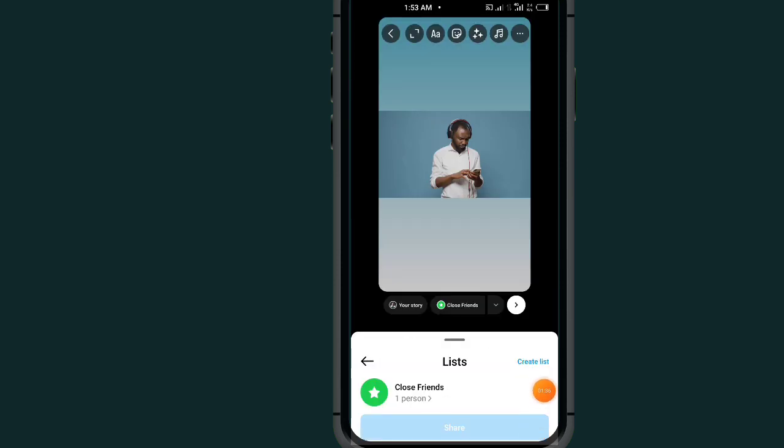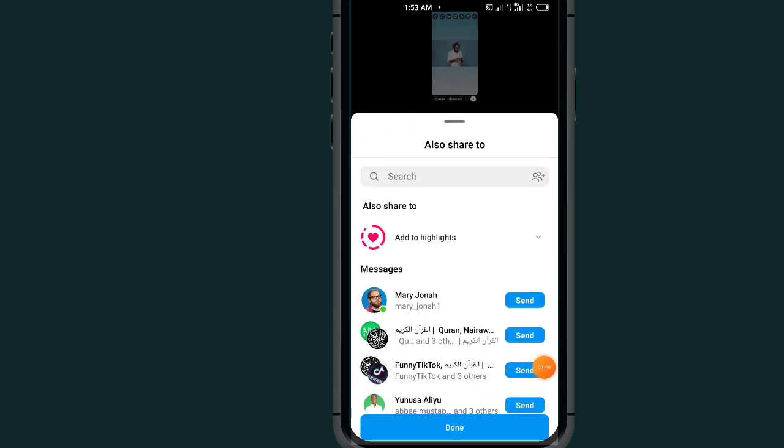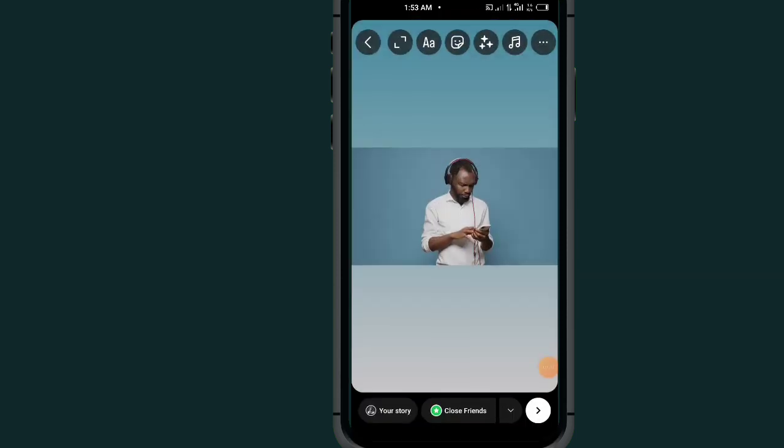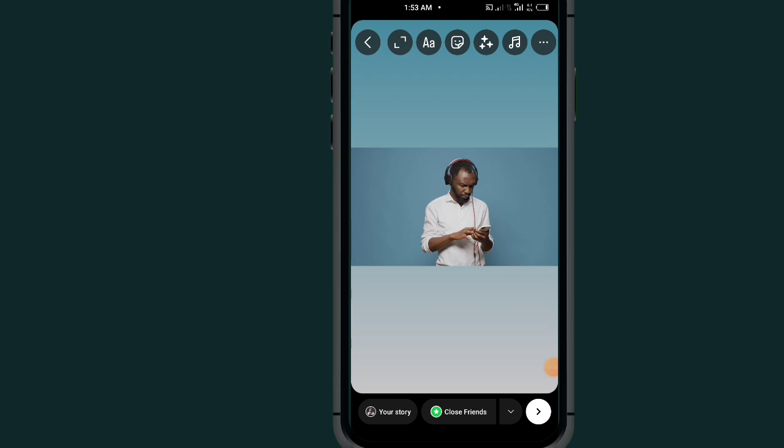Check on this and tap on this Share button. Done. So now I shared my story with only one person.